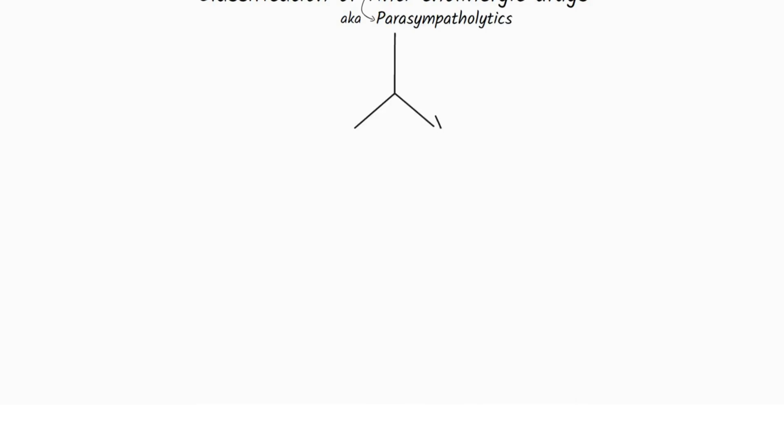Classification of anticholinergic drugs. Anticholinergic drugs, also known as parasympatholytics, can be classified into anti-muscarinic,